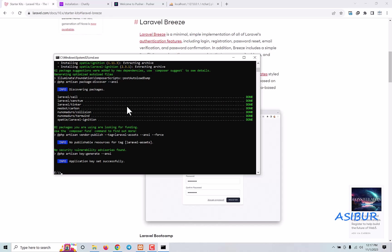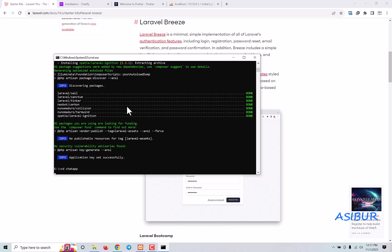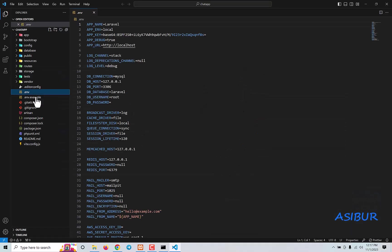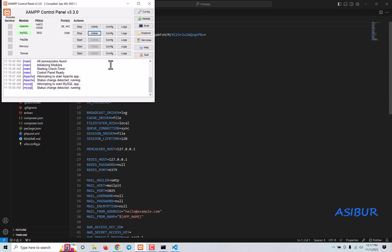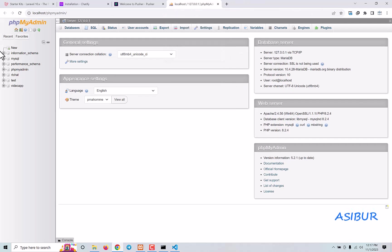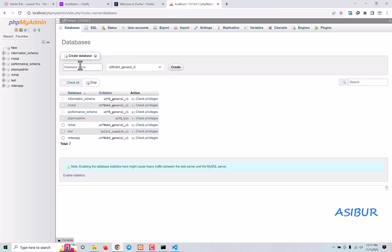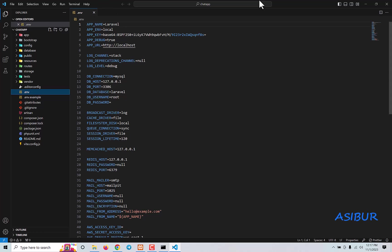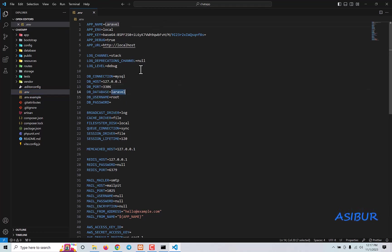So our app is installed. Then next we do just CD into that chat-app, open it in Visual Studio Code, then go to phpMyAdmin so I can create a database. Create a new database called chat-app. Perfect, click on create — chat-app created.